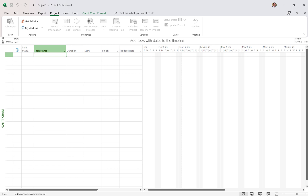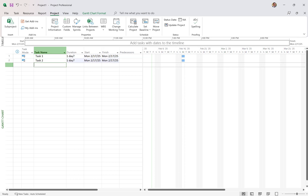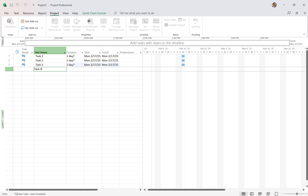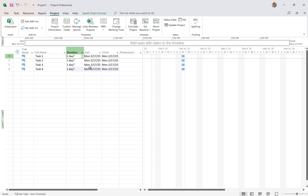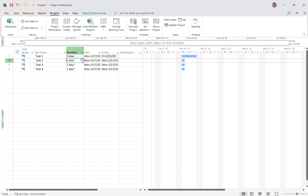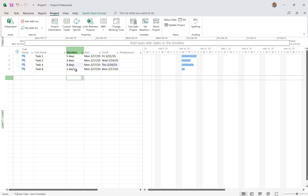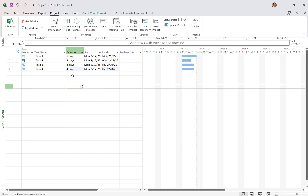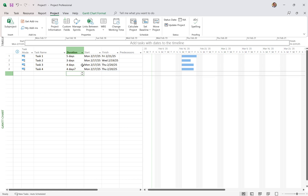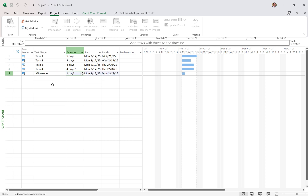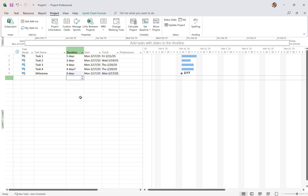So let's put in some tasks: Task 1, Task 2, Task 3 — you get the idea. Because it's auto-scheduled, it's giving me default durations from the project start date on the 17th. Come in and adjust the durations. If you have a little question mark, that means you've never touched that — it's an estimated duration. You can say four days, or four with a question mark if you're not sure. I'm going to put in a milestone: just type the name and make it a zero-day duration. Boom — we have a milestone on the Gantt chart.